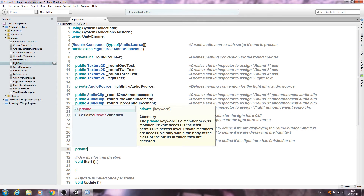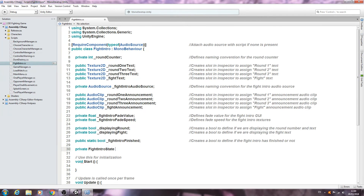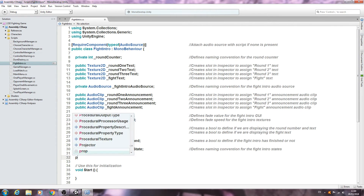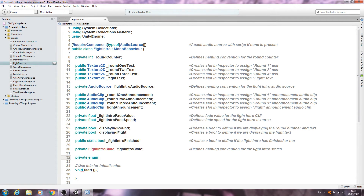And of type FightIntroState, and I'm going to call this fight intro state with the underscore in front: underscore fight intro state. Close that line off into the comments: defines naming convention for the fight intro state. Don't worry about the red error, we're going to fix that now with a private enum with the same naming convention - FightIntroState without the underscore. We'll open and close brackets and that should fix the error, which it does.